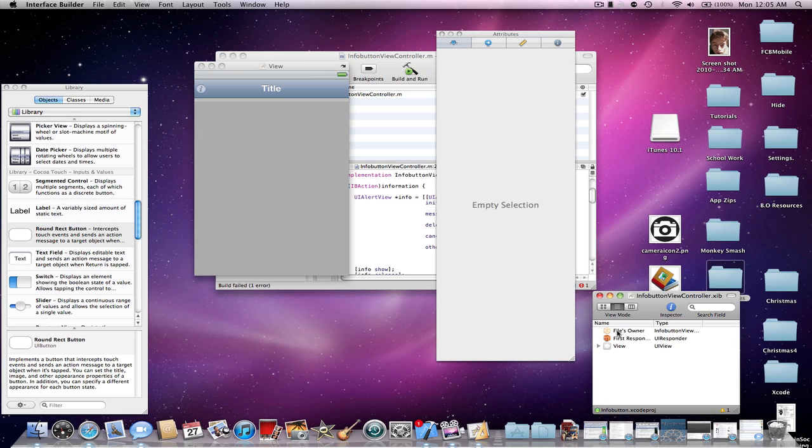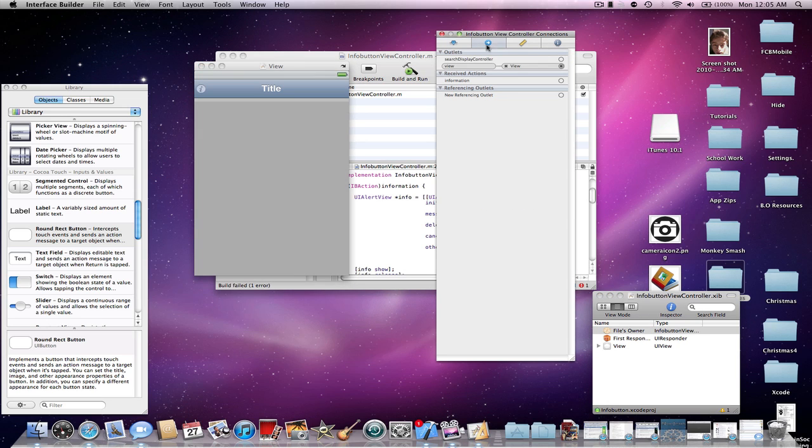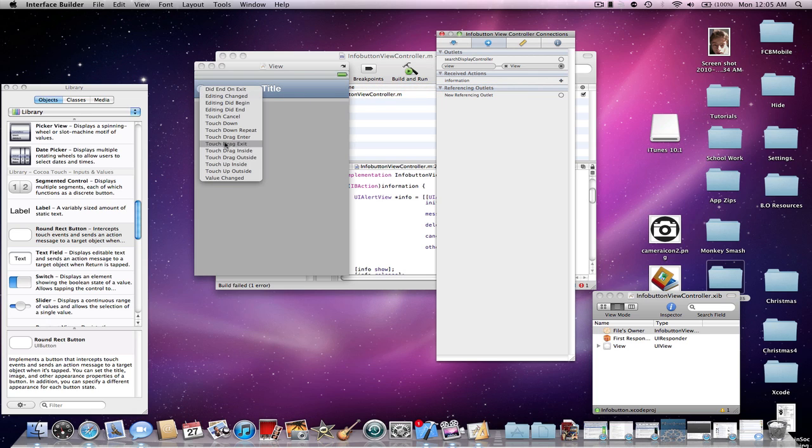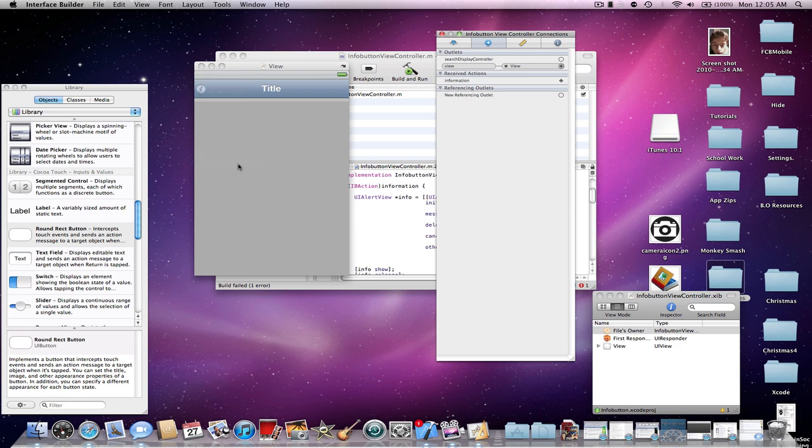Go to files owner. Then, connect the action you just made to it. And then, once you drag the action to it, do touch up inside.